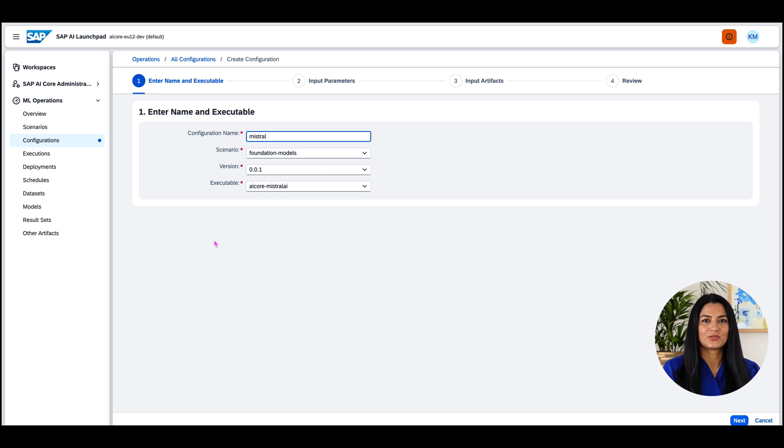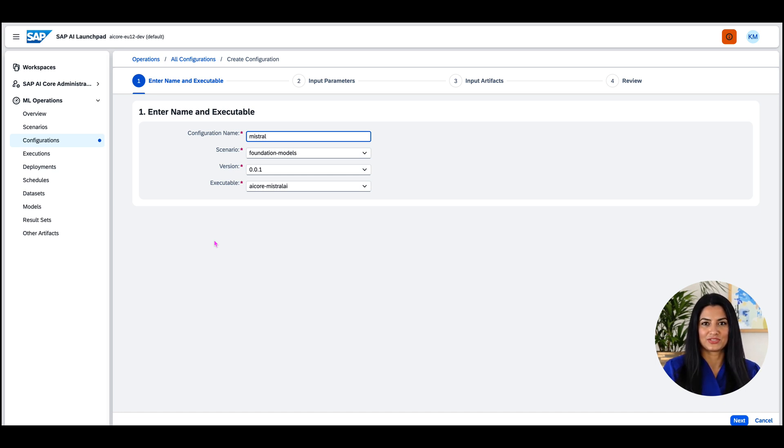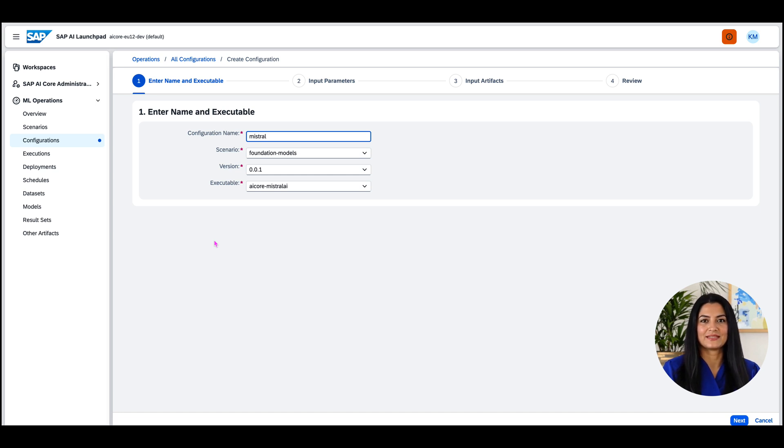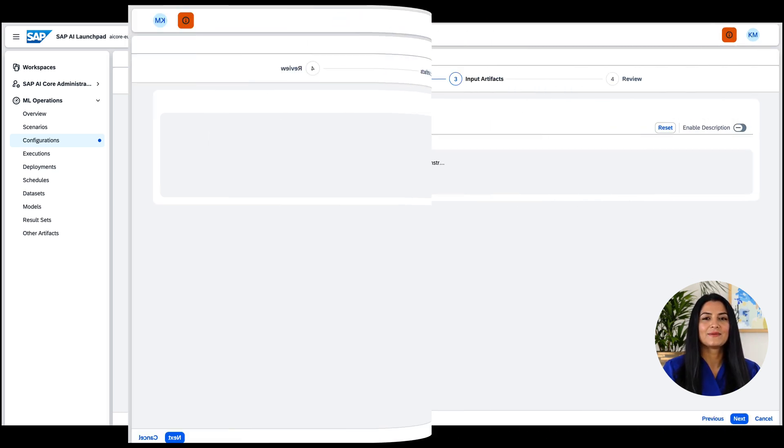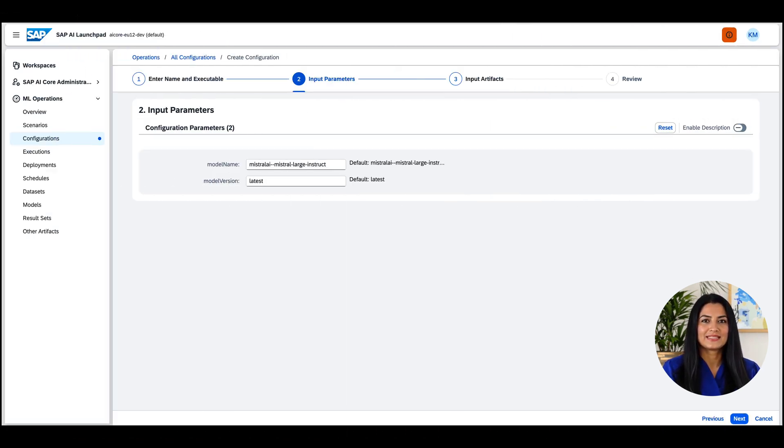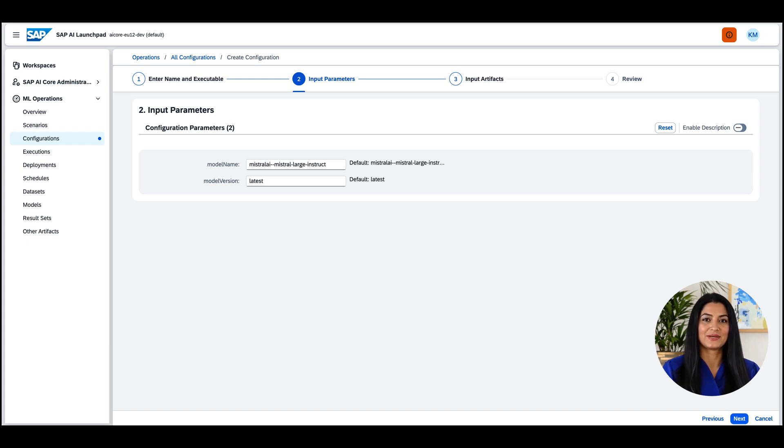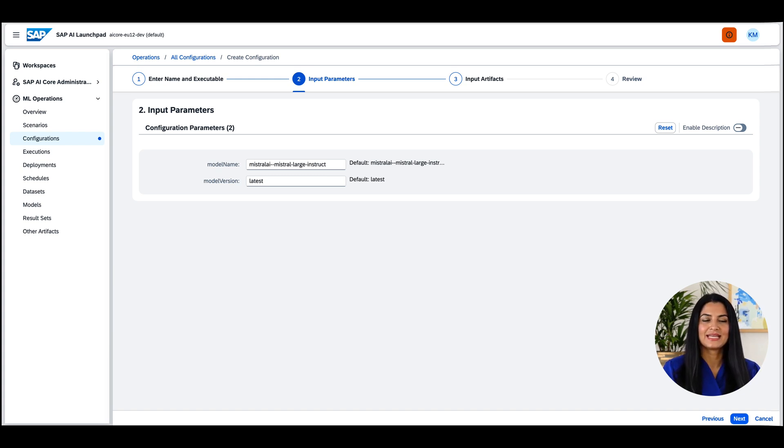Which models are served by which executable can be found in SAP Note 3437766, which also linked in the description of the video. I will create a configuration for Mistral AI in my example. After a click on Next, I will enter the technical ID for Mistral AI Large Instruct as found in the SAP Note. I specify the version as latest and click Next.